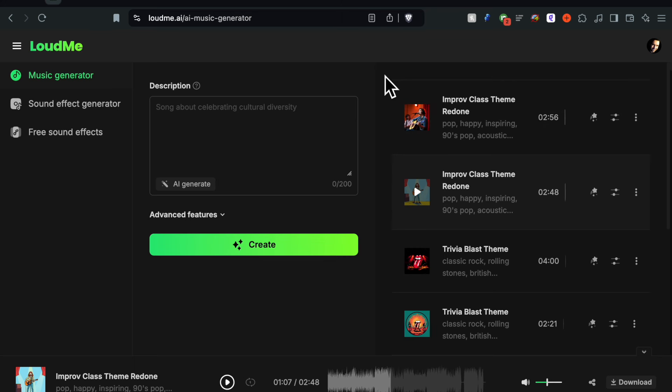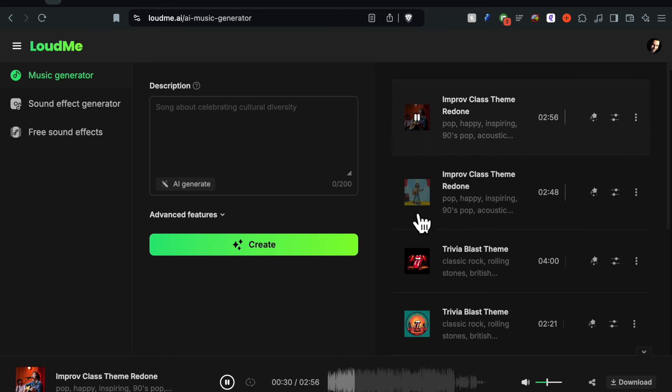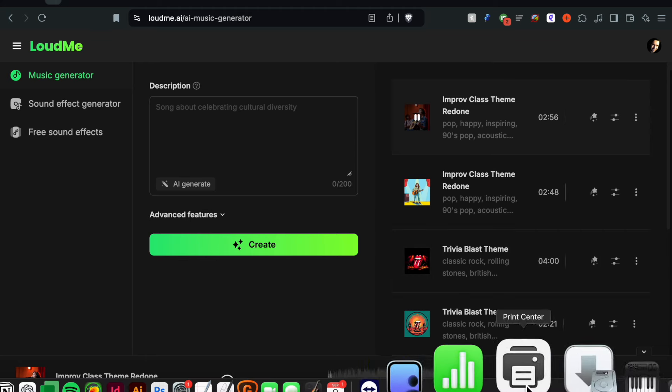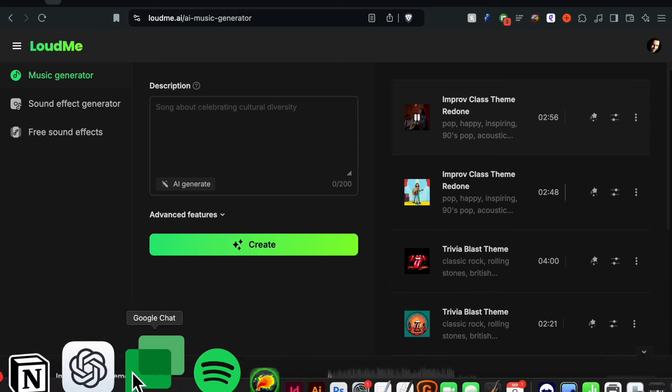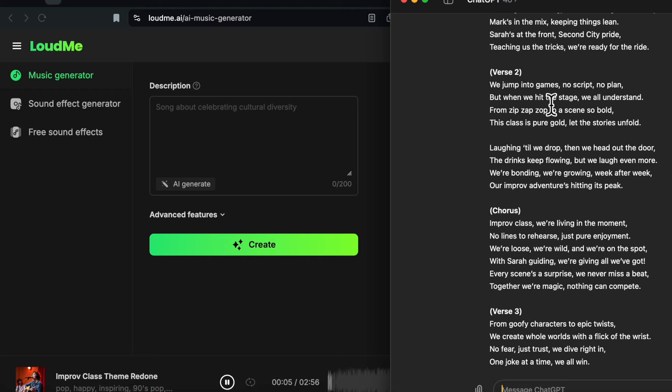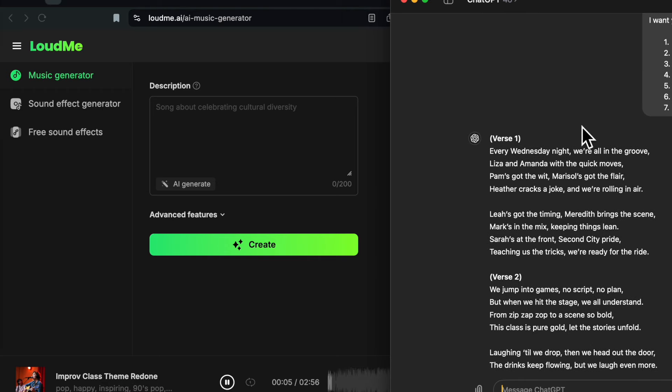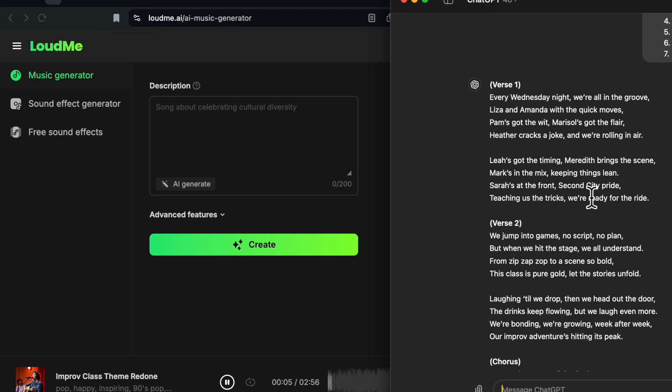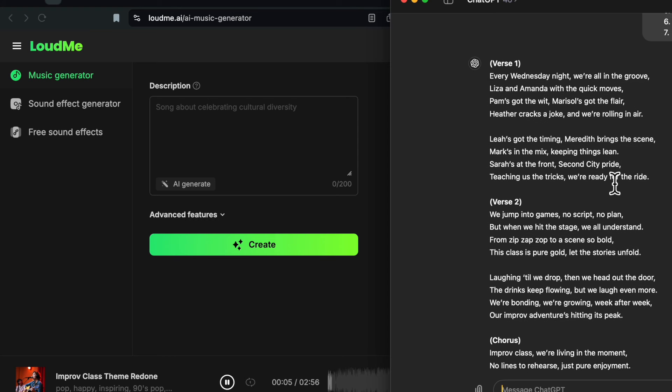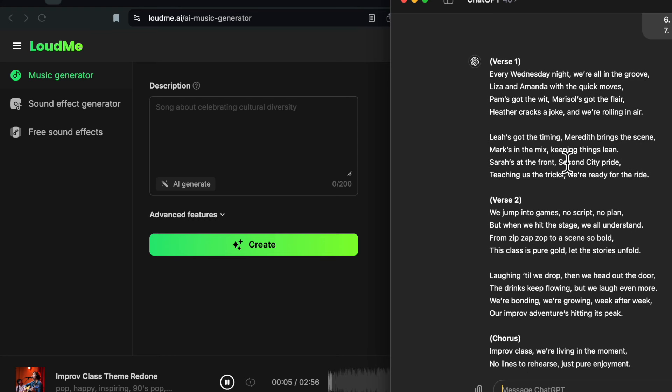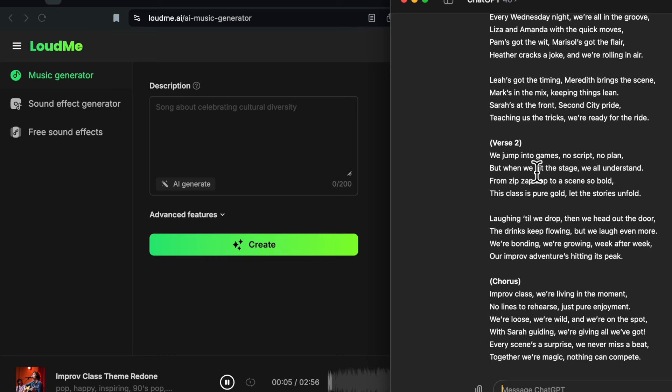Number two song, very similar. Every Wednesday night we're all in the groove. Liza and Amanda with the quick moves. Pam's got the wit, Marisol's got the flair. Heather cracks a joke and we're rolling in an air. Lee's got the timing where it brings a scene. Mark's in the mix keeping things lean. Sarah's at the front, Second City pride, teaching us the tricks, we're ready for the ride.